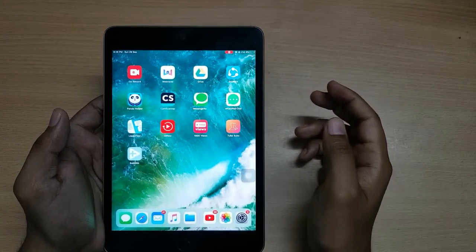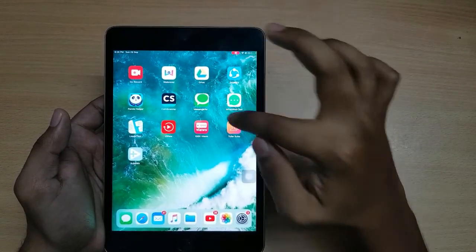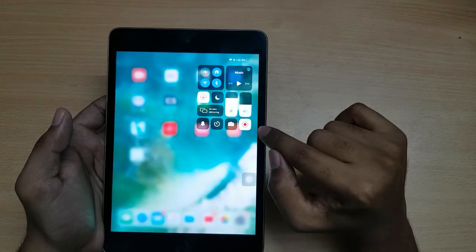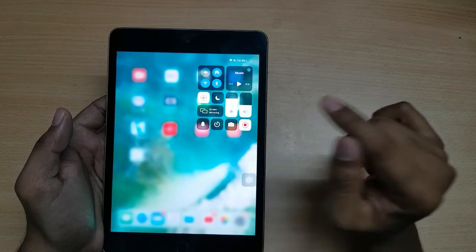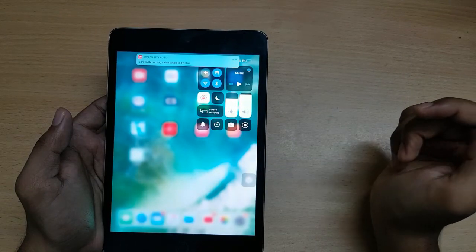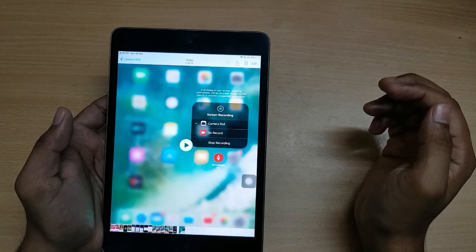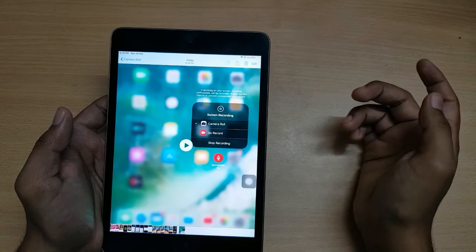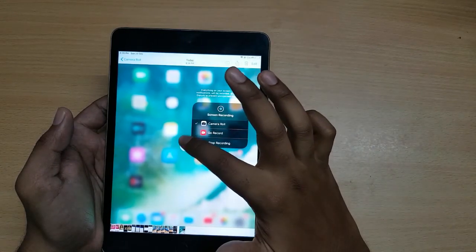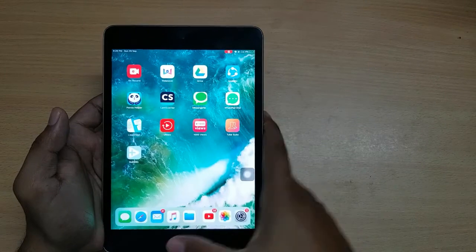To stop recording, you just have to drag the screen down and press here to stop. Your screen recording will be saved to the gallery. So from the gallery you can check your screen recording.